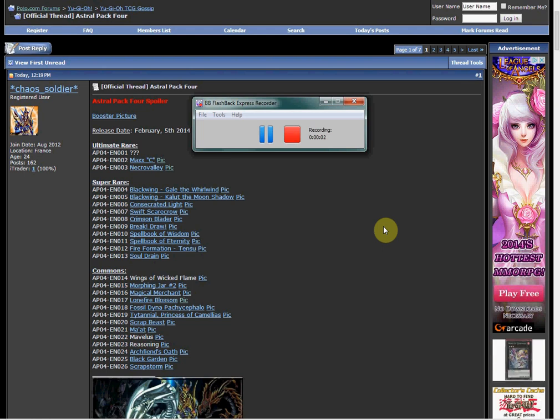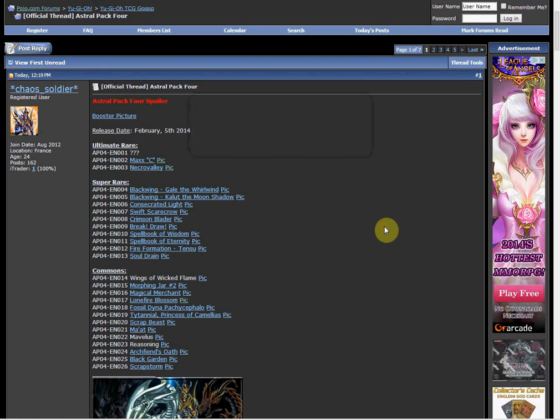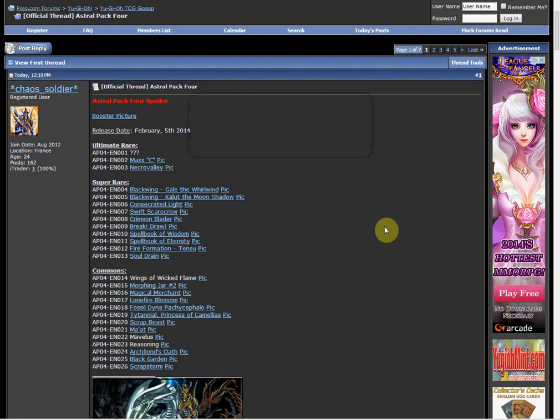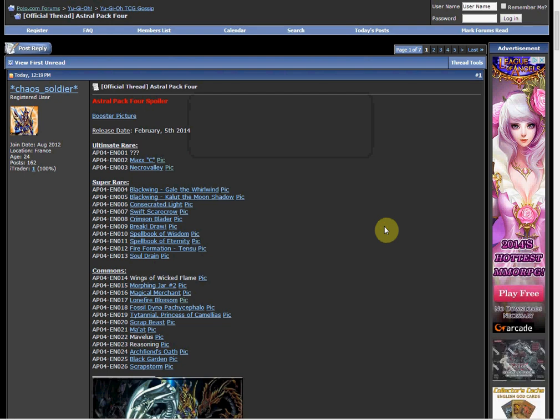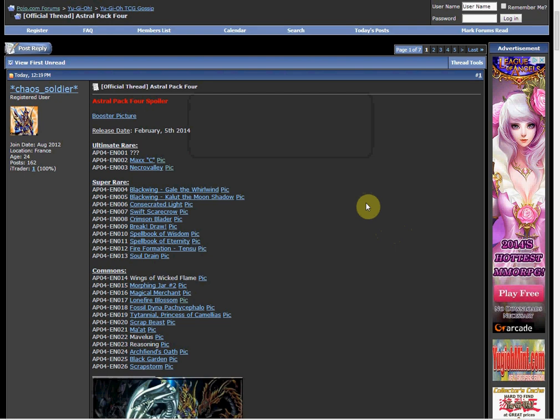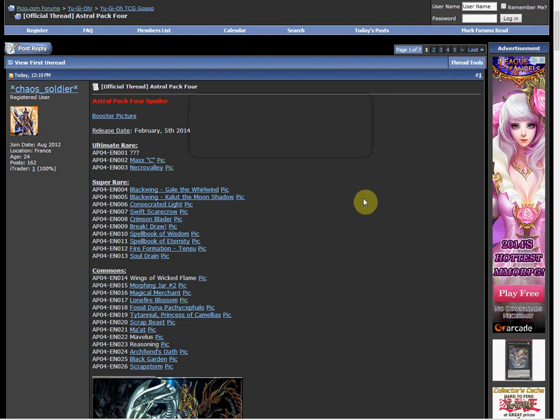What's up YouTube, Tudok here. We're going to be doing a new video today on the Astro Pack 4 spoiler, basically my opinions on the reprints and the set overview.